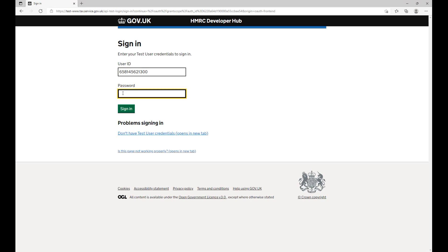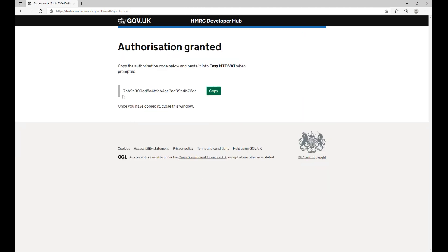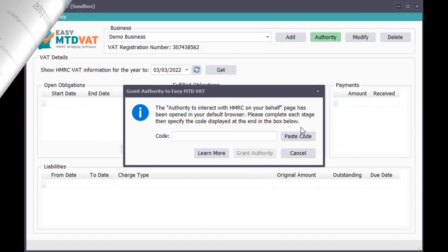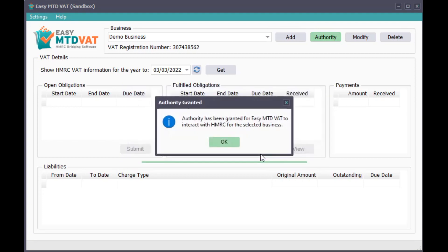You will now be prompted to receive and specify an access code, which is not shown in this video. Click the Grant authority button. Click the Copy button to copy the authorization code. Click the Paste code button, then the Grant authority button. Click the OK button.